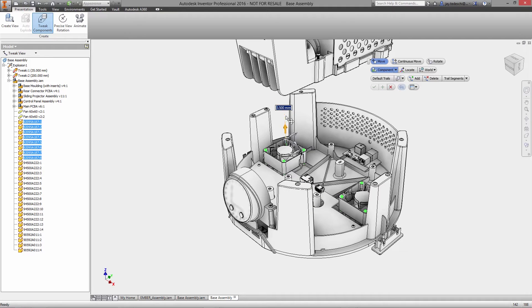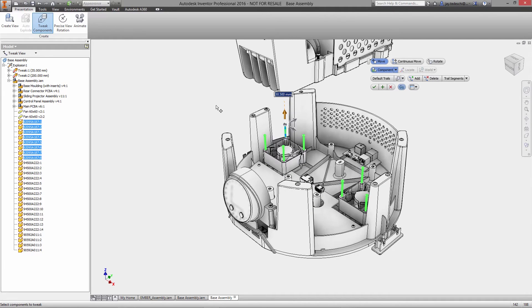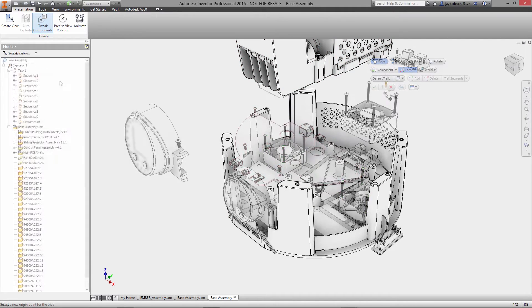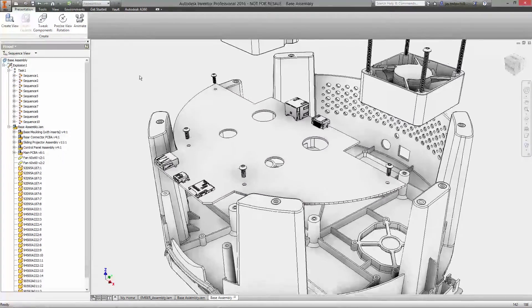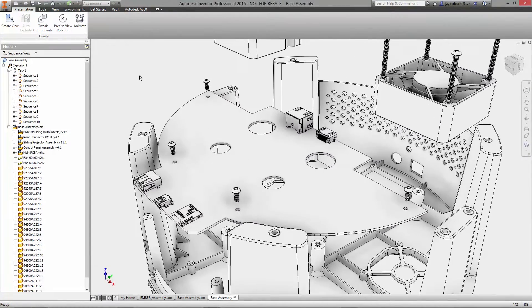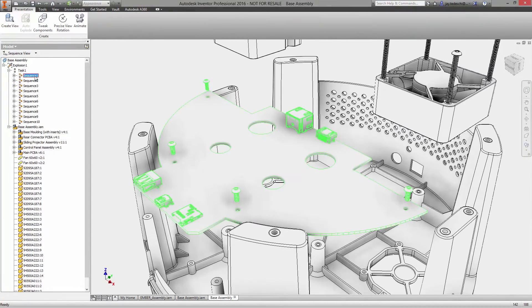Here you have a familiar set of tools for moving components, a triad for pushing and pulling parts around, and the dynamic input box for typing in precise dimensions.